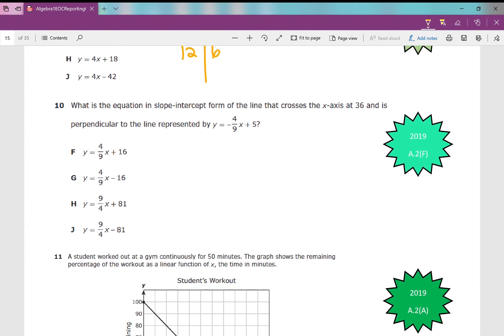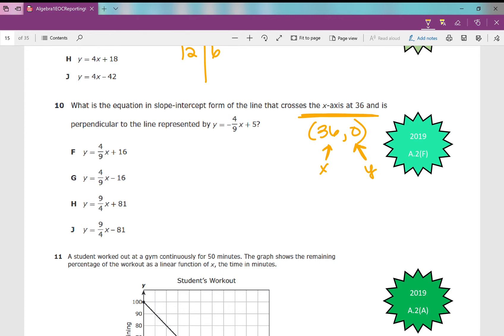Number 10: what is the equation in slope-intercept form of the line that crosses the x-axis at 36 — so the point is (36, 0), since any x-intercept has a y value of zero — and is perpendicular to the line represented by y equals negative 4/9 x plus 5?